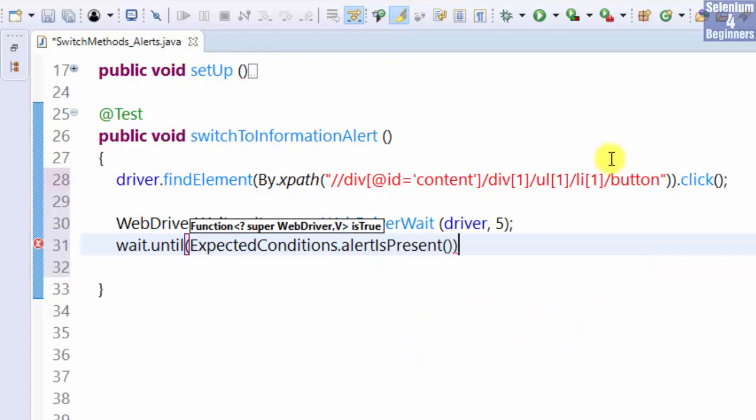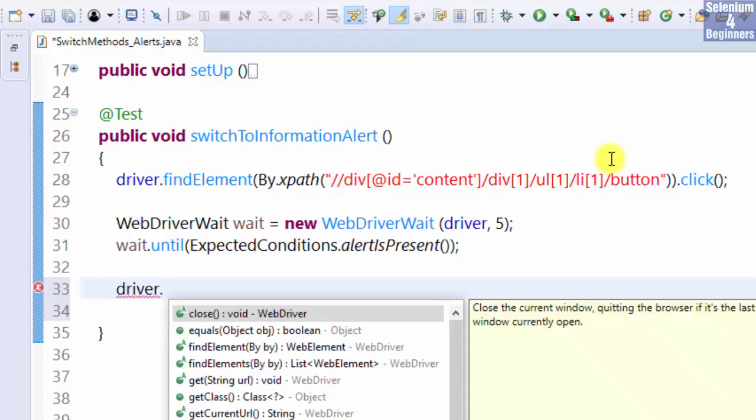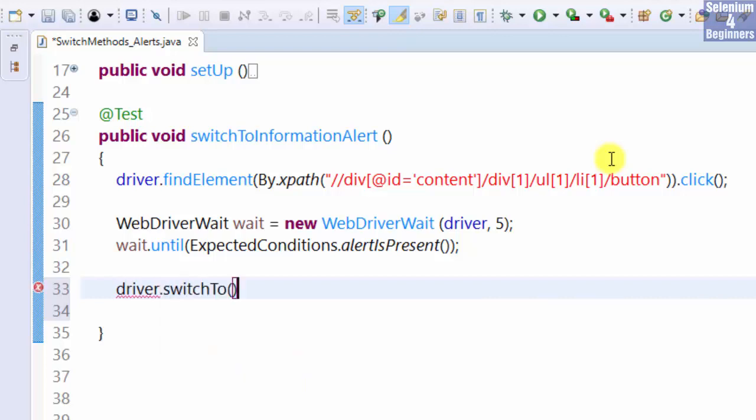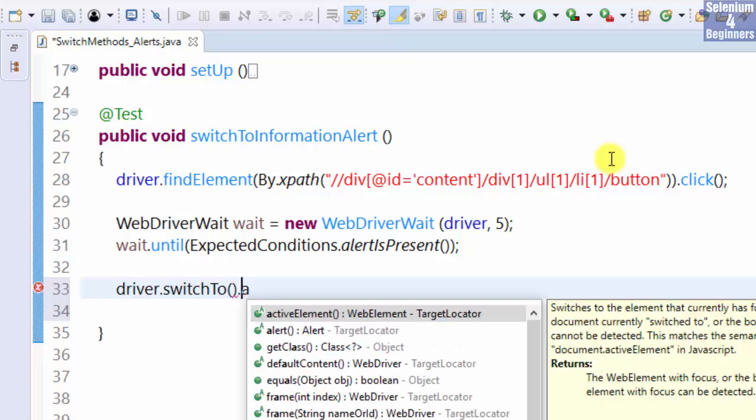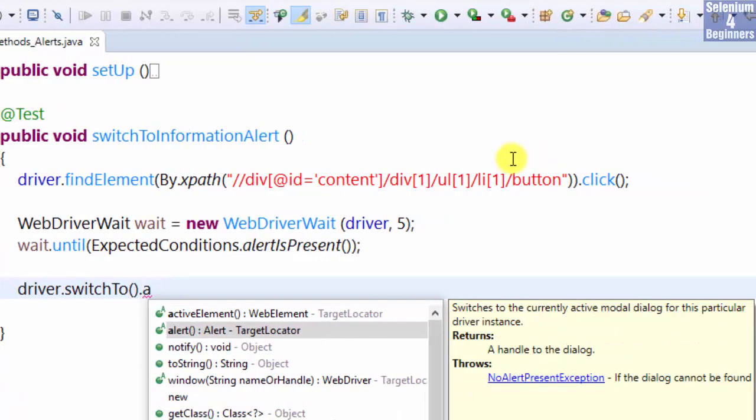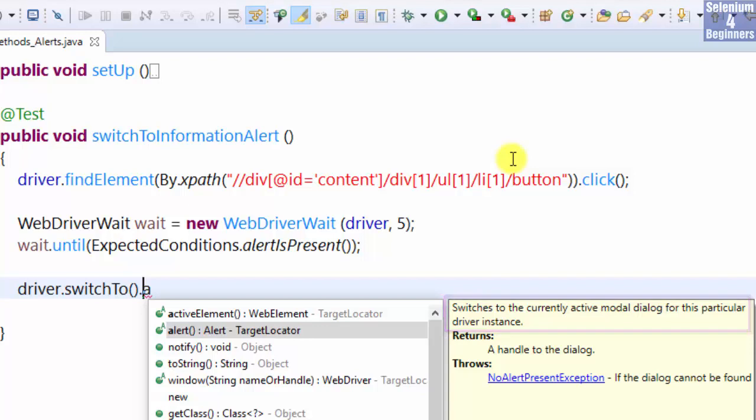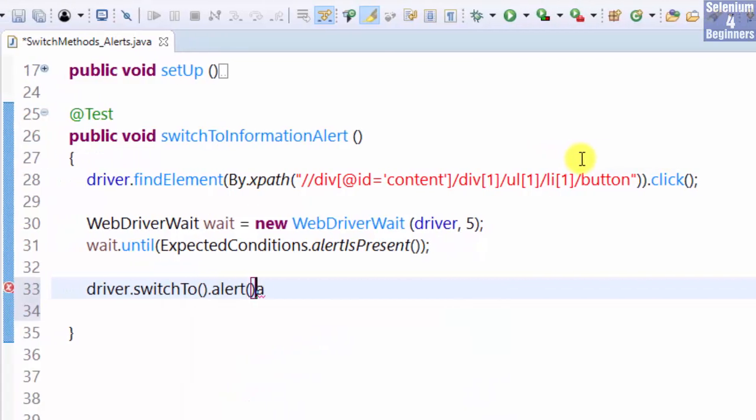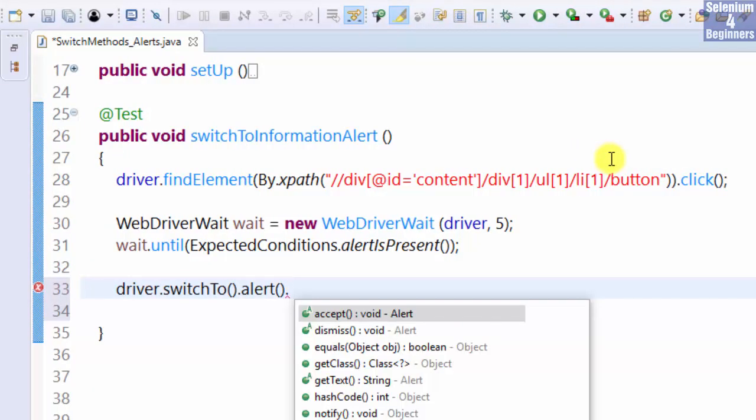Now, switch to the alert by writing driver.switchTo.alert. The description states switches to the currently active modal dialog for this particular driver instance. In order to click the OK button, we must accept the alert. Therefore, we select accept.